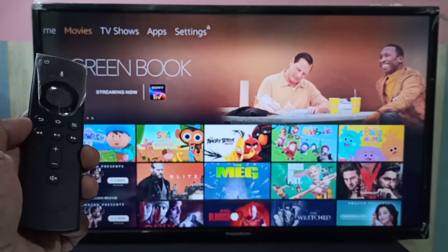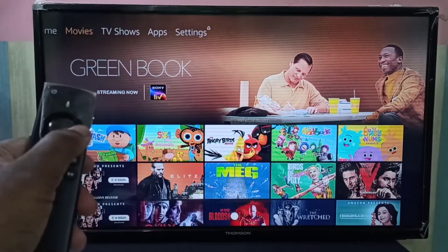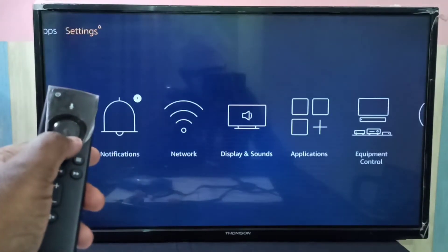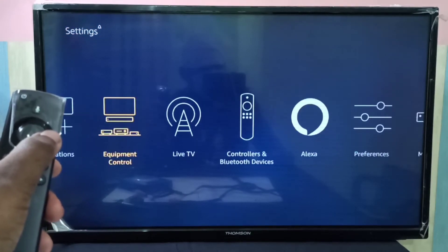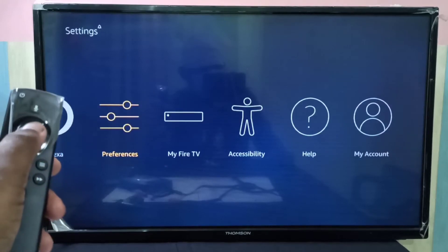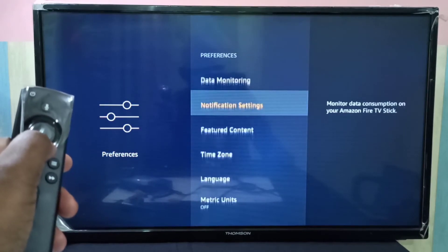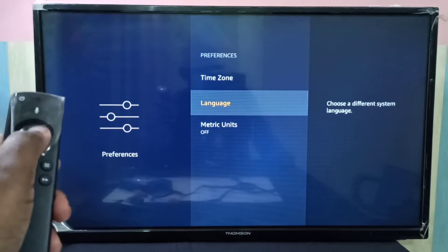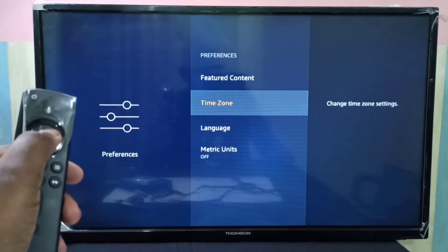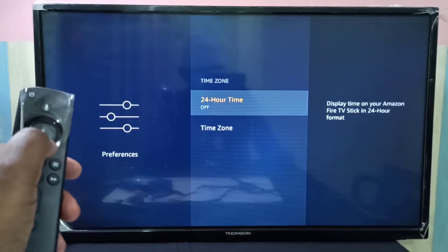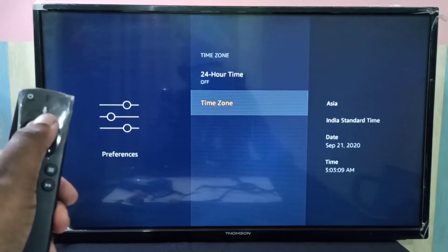Hi friends, this video shows how to change time and time zone in Amazon Fire TV Stick. Go to Settings, then select Preferences, then select Time Zone. Here we can change the time and time zone.